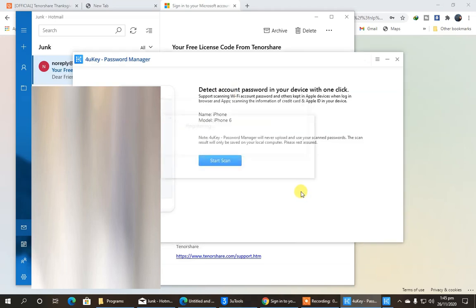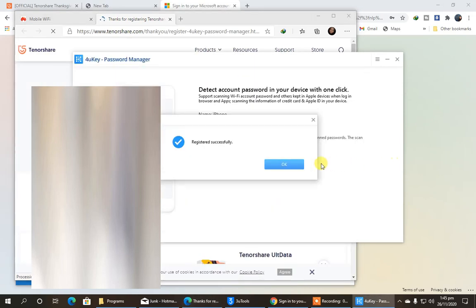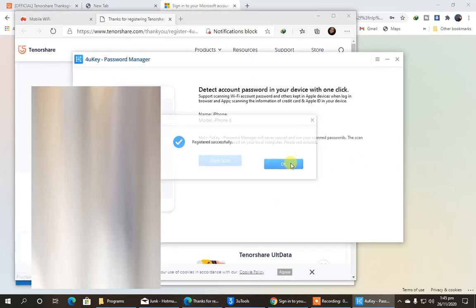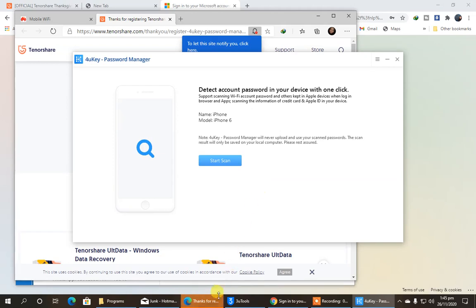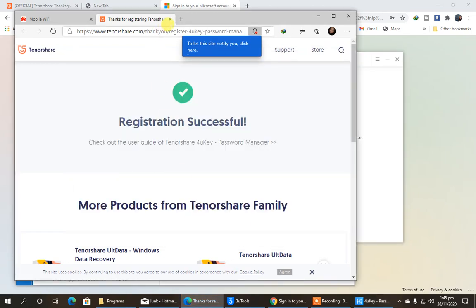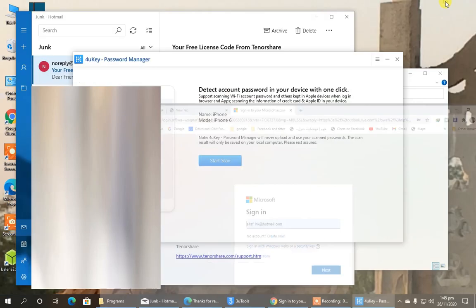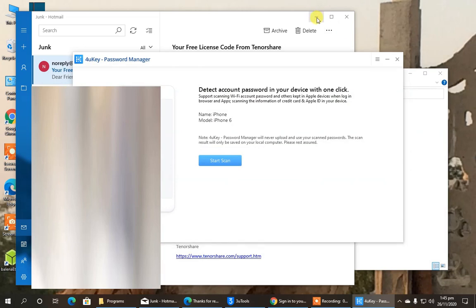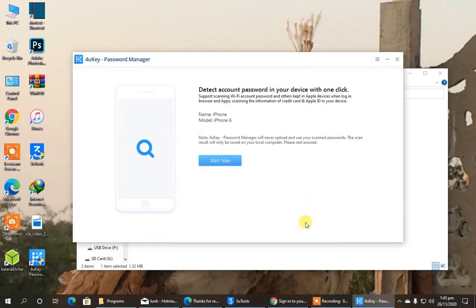And you can see, now it is successfully registered. Okay, so guys, it is successfully registered. If I had received something from the iPhone activation lock, I would definitely have shared with you guys, but I didn't. And I hope that you liked this video.